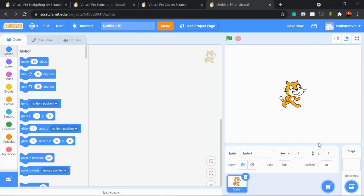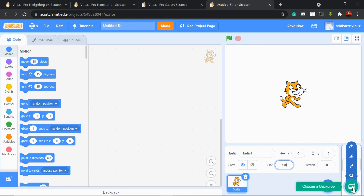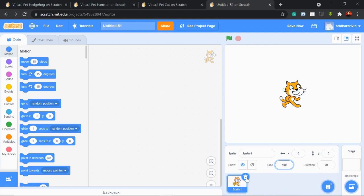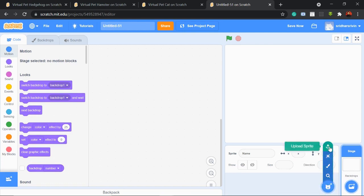This is the palette, this is the coding area, and this is called the stage where we see our animations or games. Just below the stage we have the sprite panel where we can change positions like X and Y, change the size, and also choose a character — called a sprite. The characters in Scratch are called sprites. We can also put a backdrop. To delete a sprite, click on the delete icon. Now let's click to delete this sprite and add a new one.